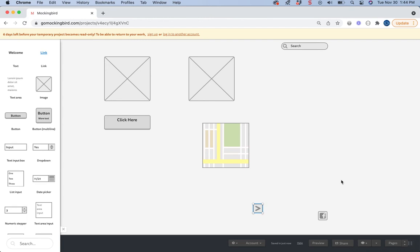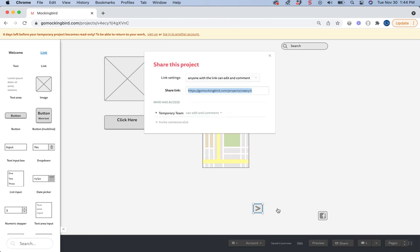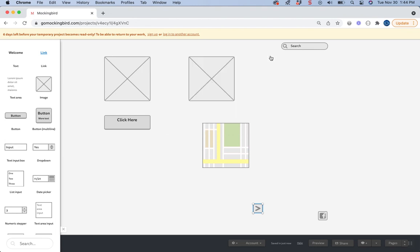Another thing that's nice is you can, just like wireframe.cc, you can share your link. So here's a shareable link to give to somebody once you're done with your wireframe.